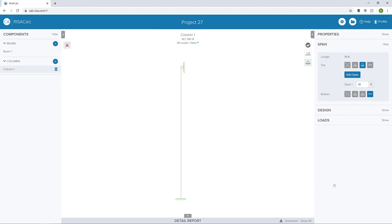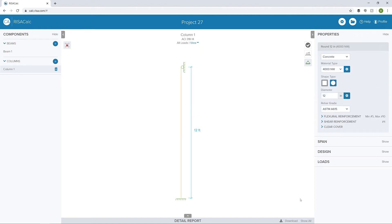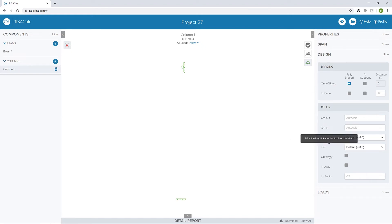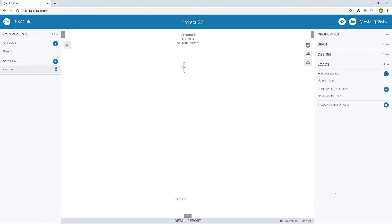We can also change the span. In this case, I'm going to leave a fixed condition at the bottom and make this, again, a 12-foot span. Now if I go to design, we have a few more options for concrete column design. I'm going to say I want to fully brace this member along its length for out of plane. We could also change some of our other factors, whether or not the frame is swaying or swaying out of plane, but let's leave those the same and go to loads.